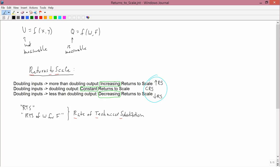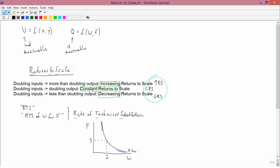Now let me show you graphically what the difference is. The rate of technical substitution had to do with the curvature of the isoquant — for example, is it steep here, flat here, as is the usual case. That's not what returns to scale is asking. Returns to scale is asking: suppose this is 2 and this is 3, and this is 5 bushels. So if you use 2 gallons of water and 3 pounds of fertilizer, you produce 5 bushels. The returns to scale question is always about doubling inputs.